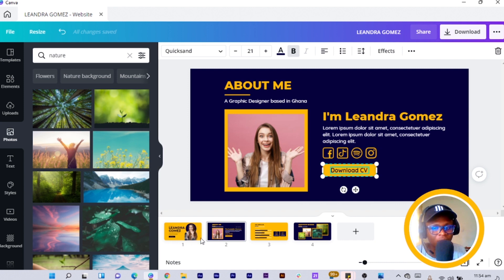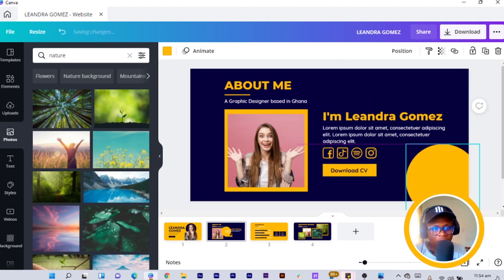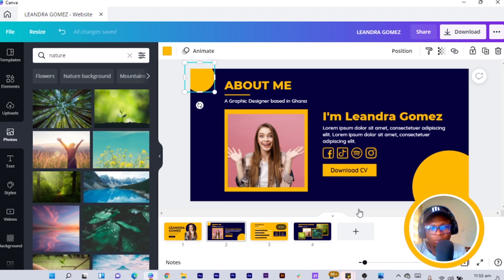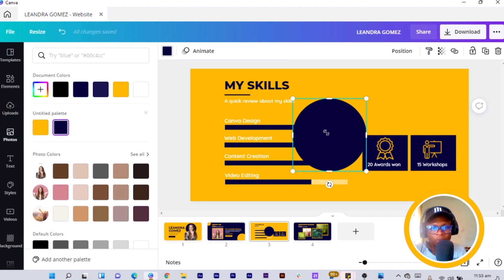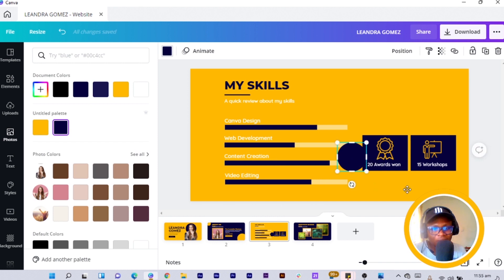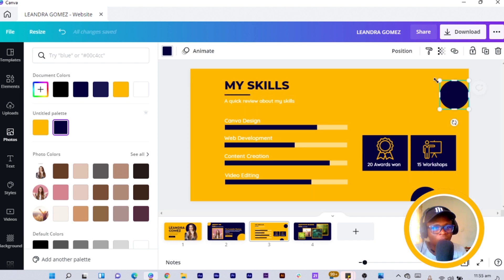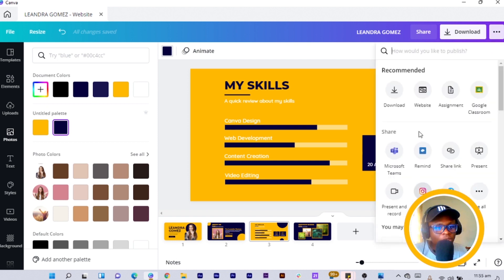Now add some finishing decorative touches. Press C to draw circles and add a few circles to beautify the portfolio website. Reduce the sizes and position them nicely — they don't serve a functional purpose but add nice visual touches to the design.